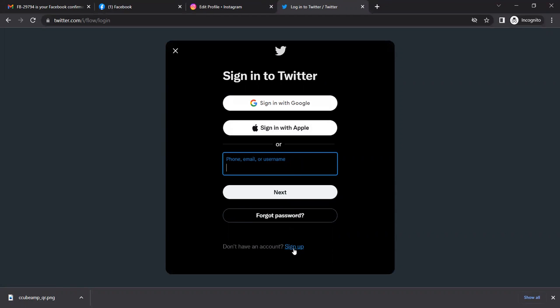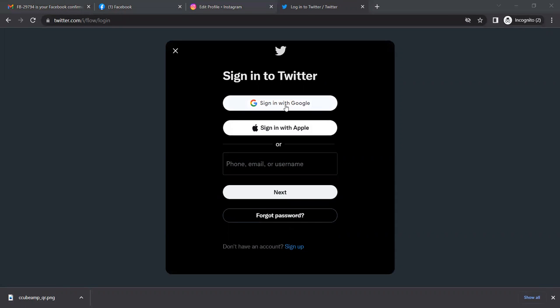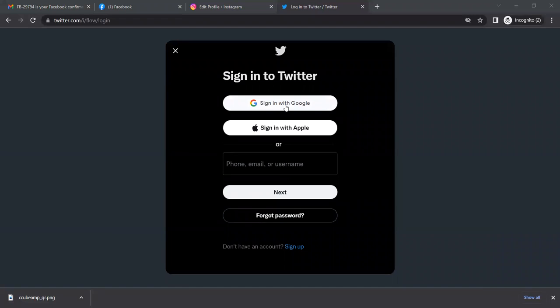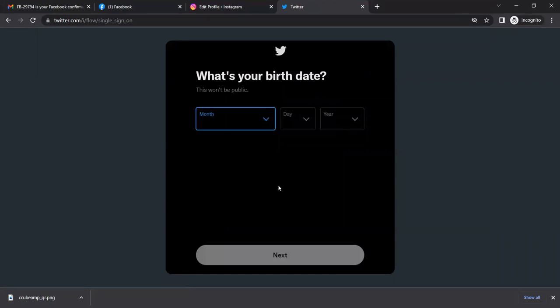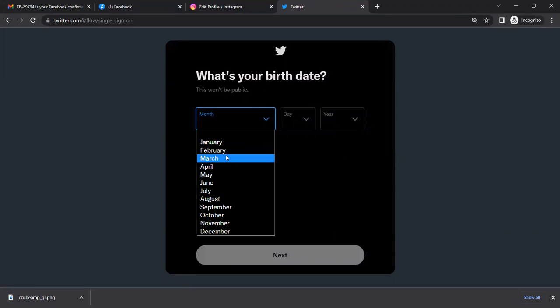Since the account already has a Google account, it's simple. Just click on the Google account, select the Google account, and click on confirm.